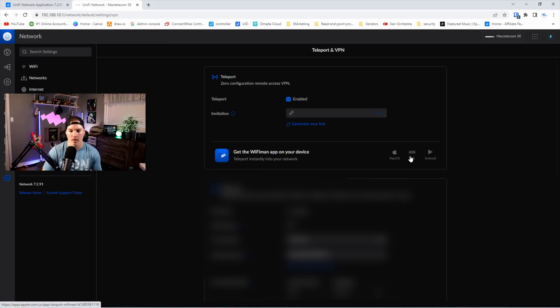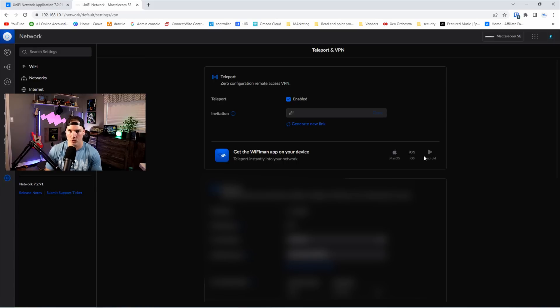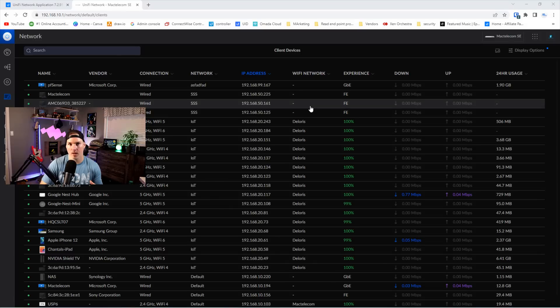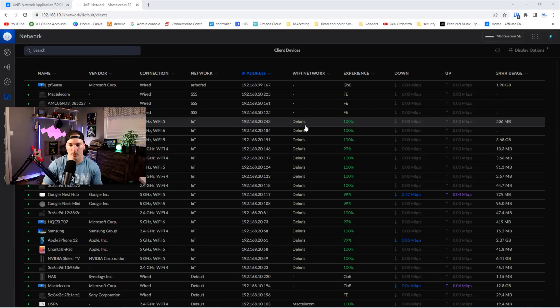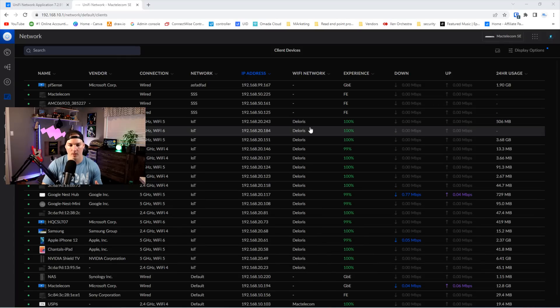And we could click on each one of these, and it will bring us to the Wi-Fi Man application. One big thing that was missing from the client's page was the Wi-Fi networks. And we could see that's been added, and that's really great. We could see most of the things on here are on Dolores, which are my IoT devices.